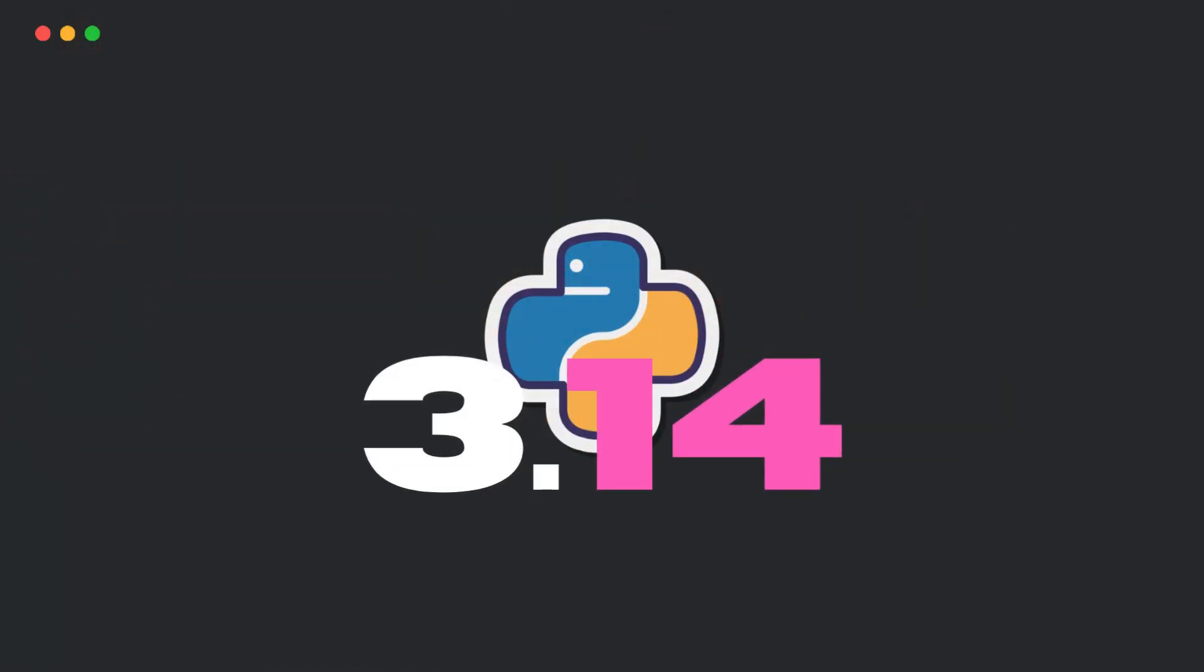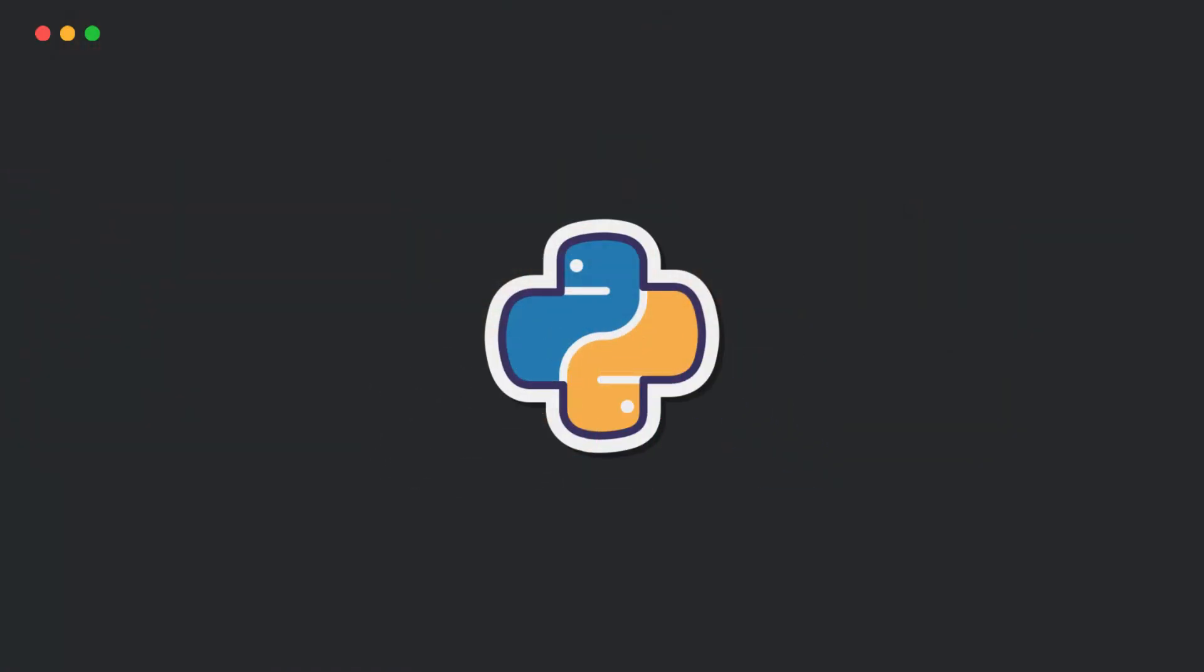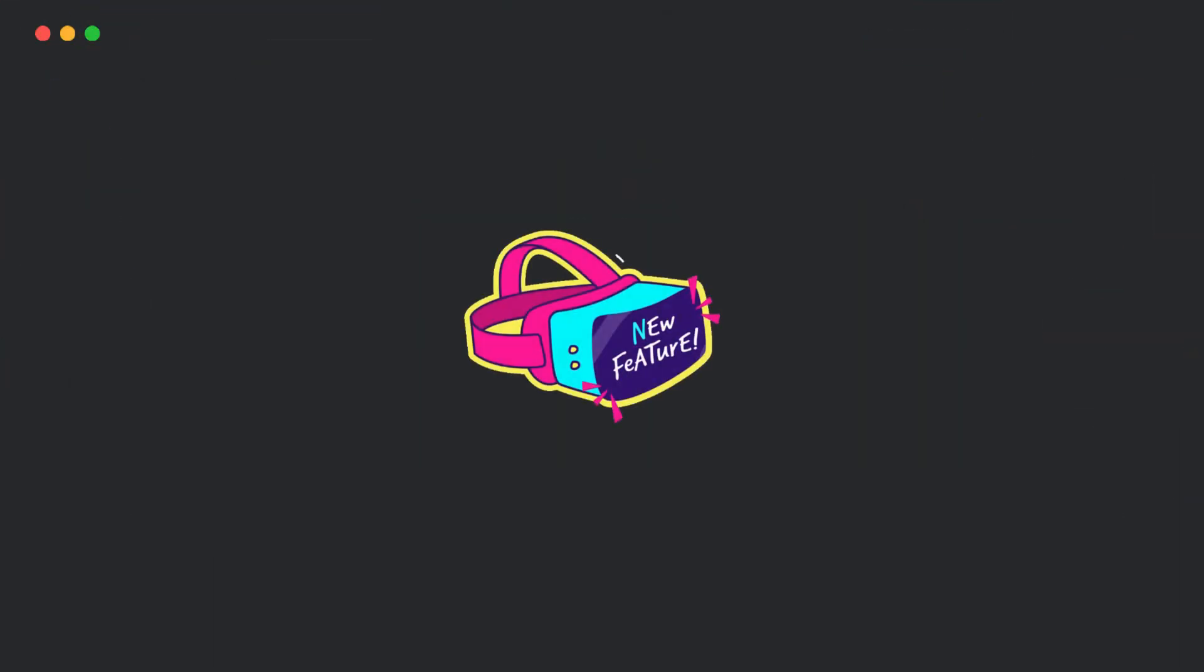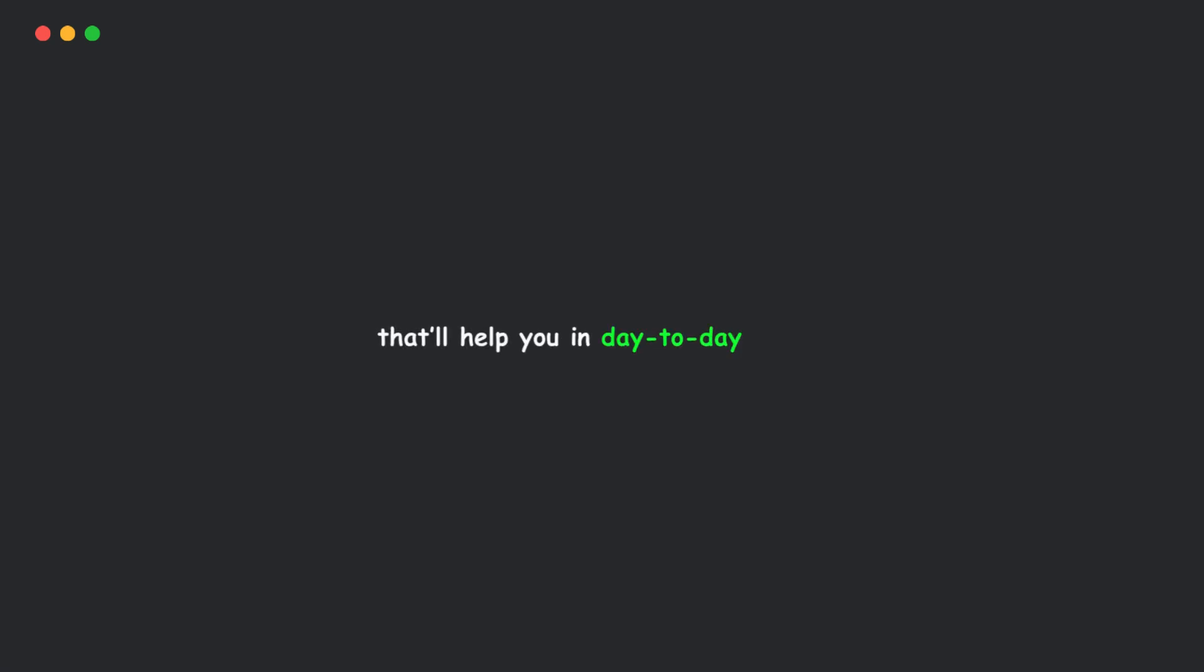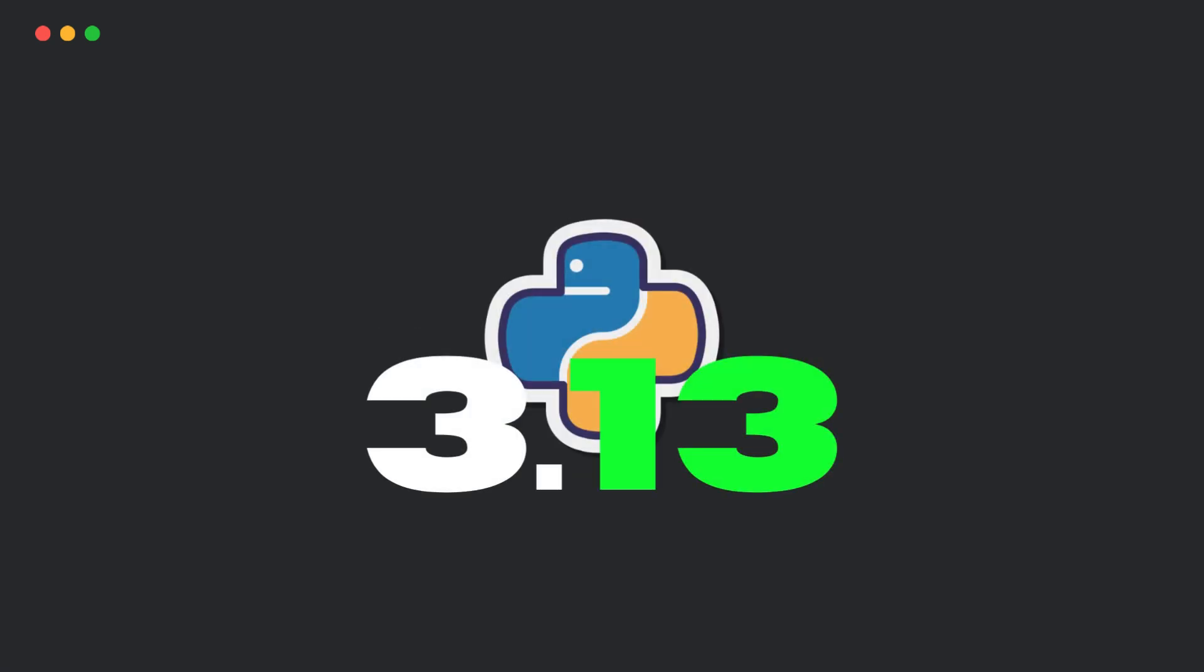Python 3.14 is finally here, and in this video, I'll show you the features that'll actually help you in your day-to-day coding. But first, a quick reminder.